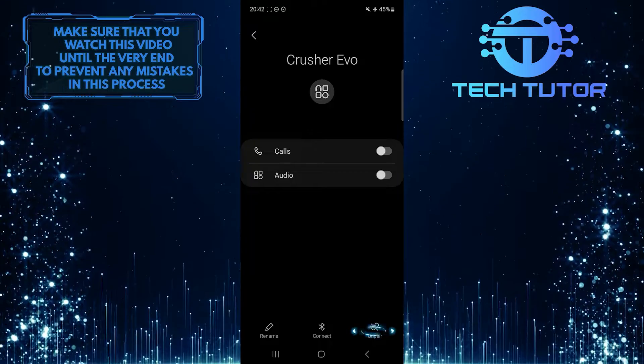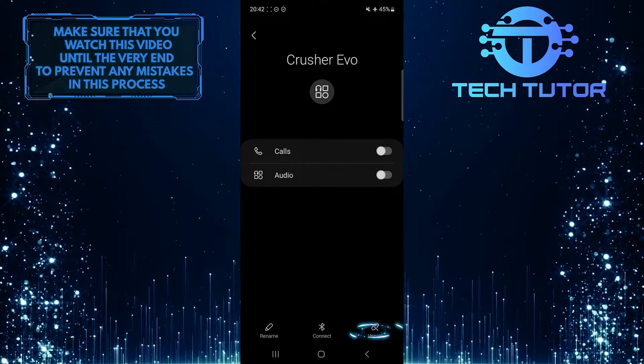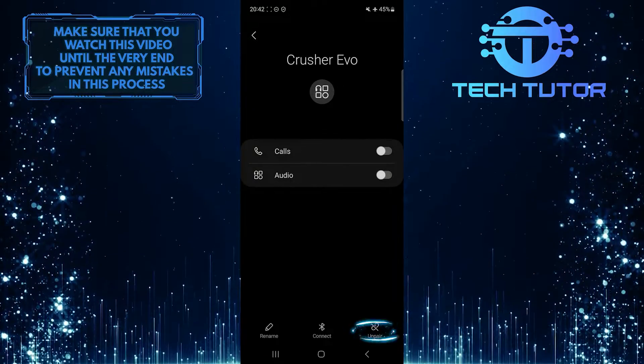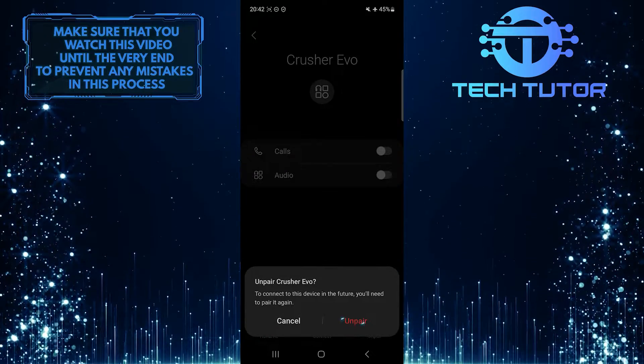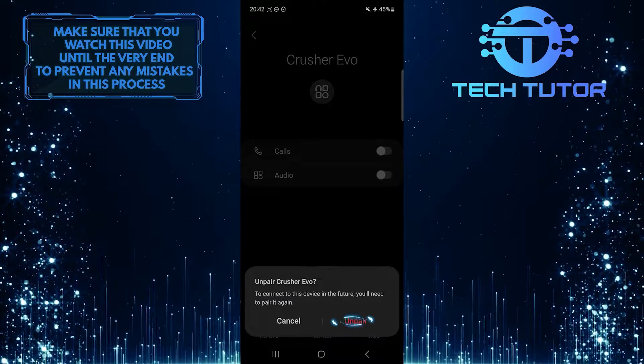Then simply tap on the Unpair option at the bottom right corner of the screen. Tap Unpair one more time to confirm it.